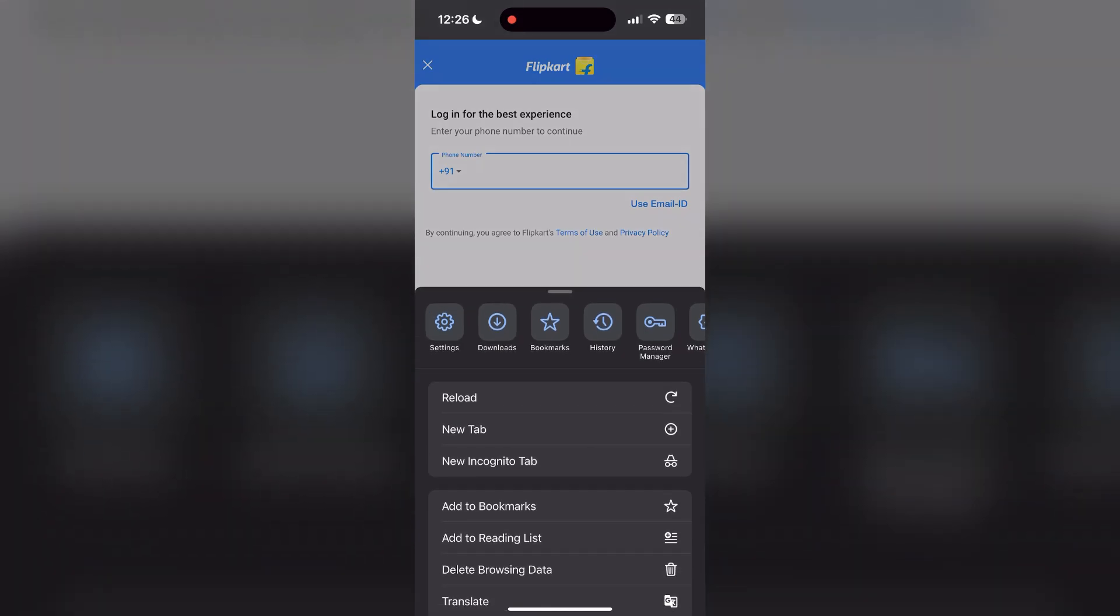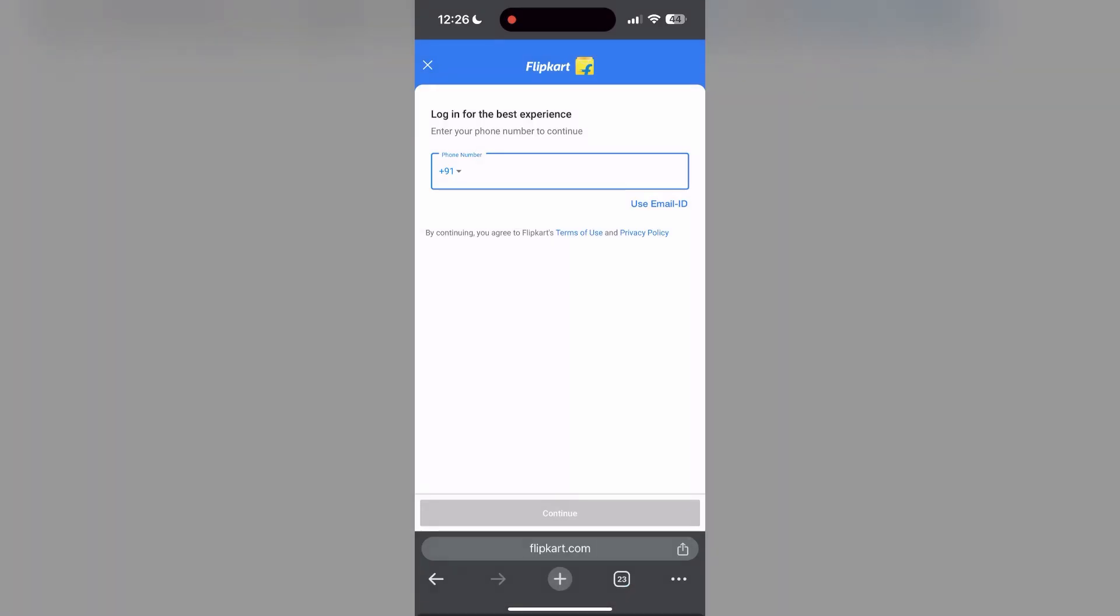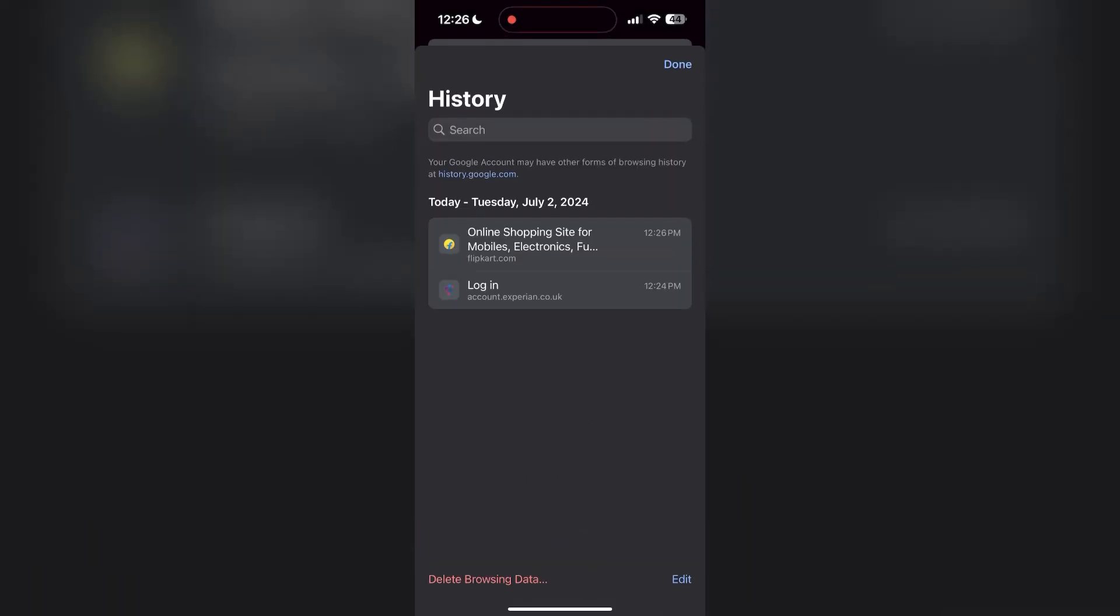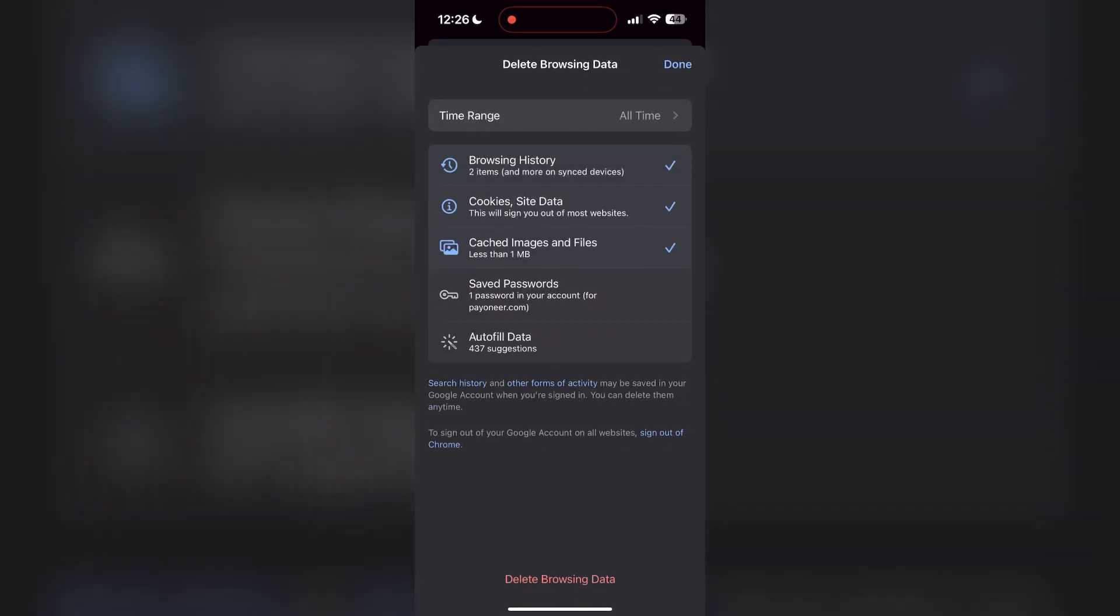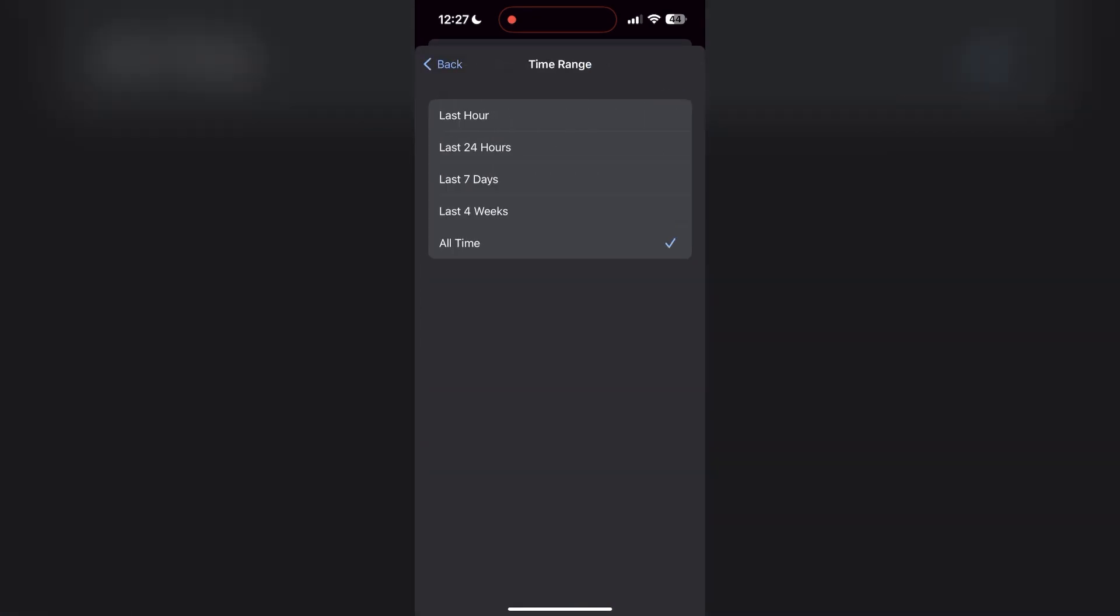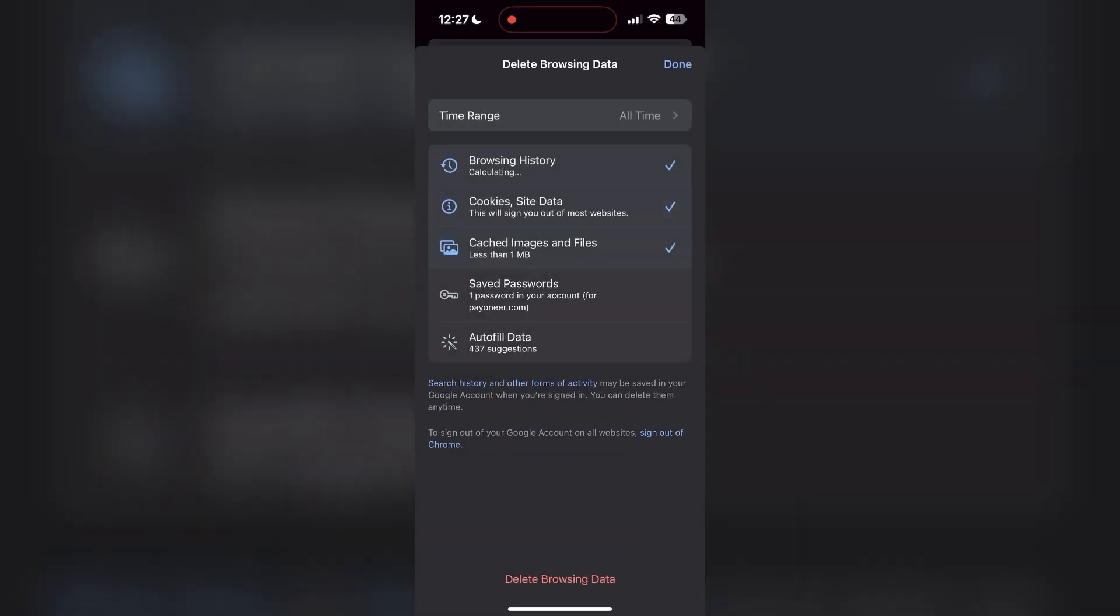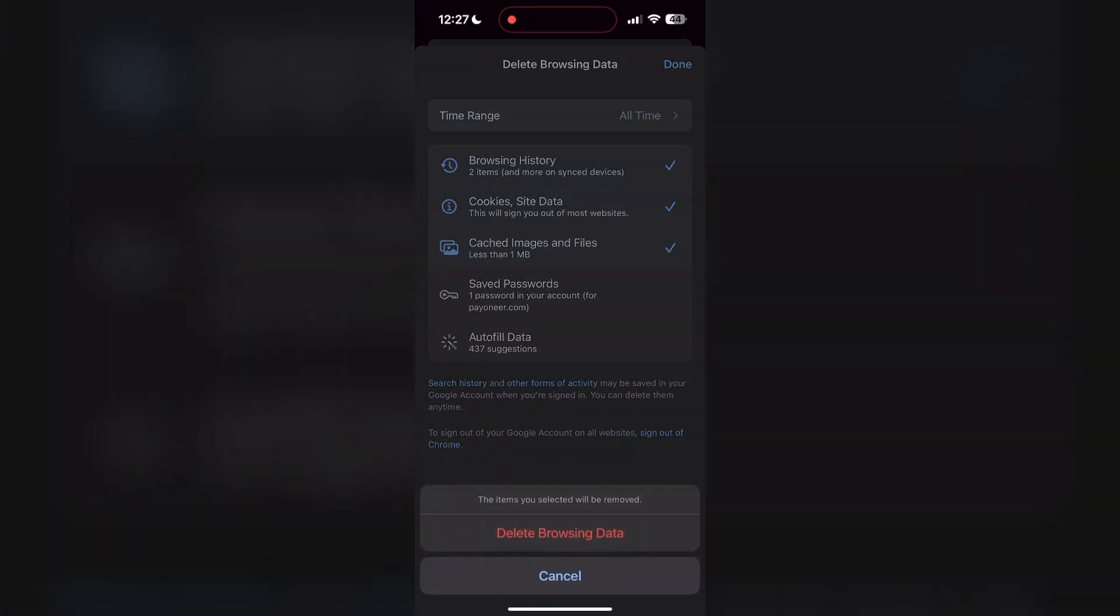find the History button. After clicking on the History button, you can find the Delete Browsing Data button. Click on it, then select the time range as All Time. Now click on Delete Browsing Data and confirm it once again.